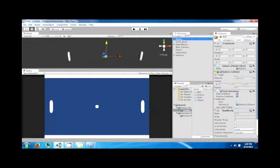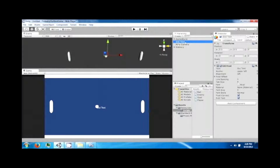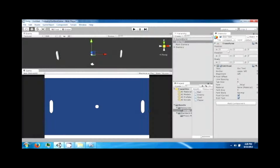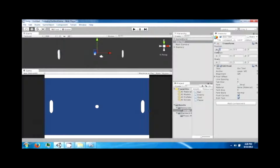We want to add some text, so add a GUI text and position it. GUI text works as though it's on the camera — one being all the way to one edge, point five being in the middle, and zero being at the other edge. If the text is all the way at one you can't really see it, so slide it back in a little bit.